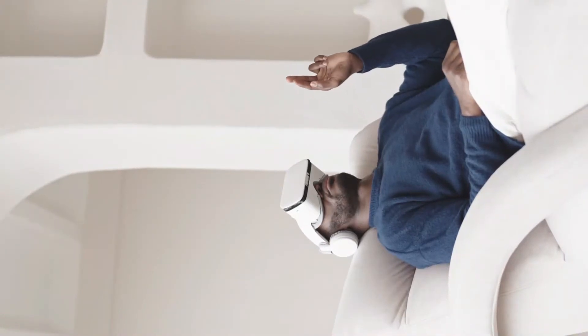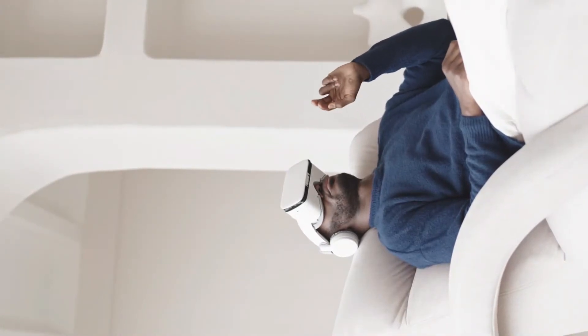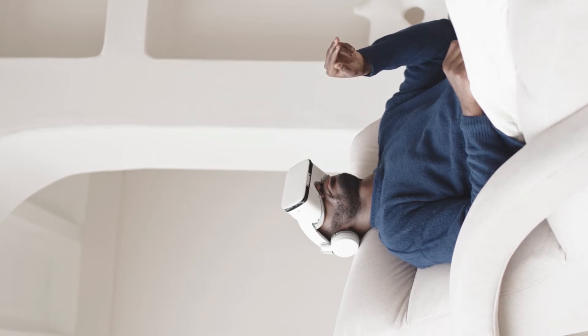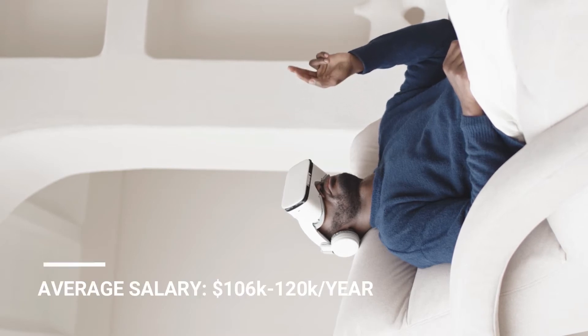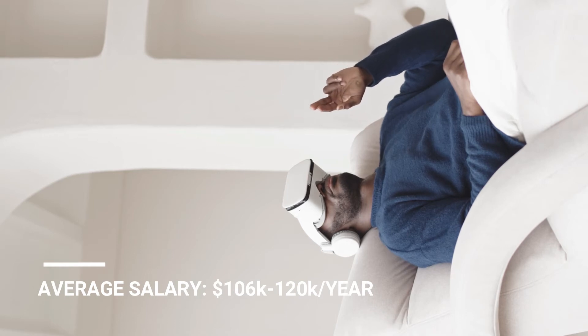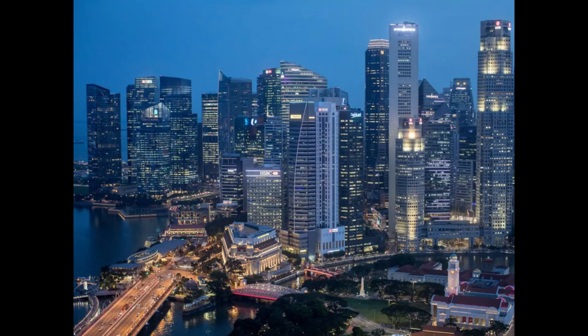According to an annual DICE salary survey, the role of data scientist carries an average salary of $106,000 a year and over $120,000 a year in large tech-based cities.